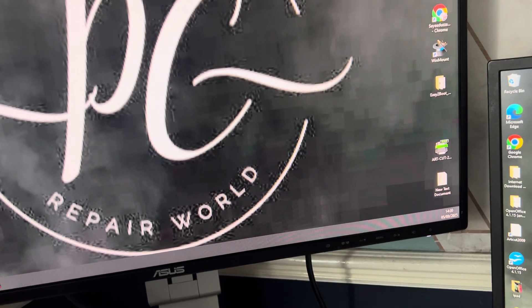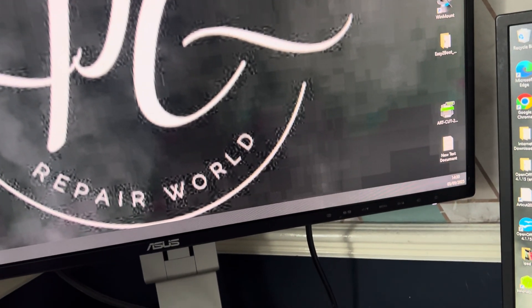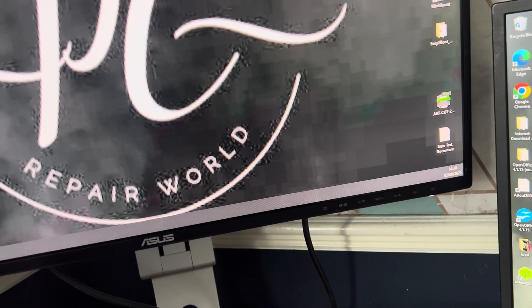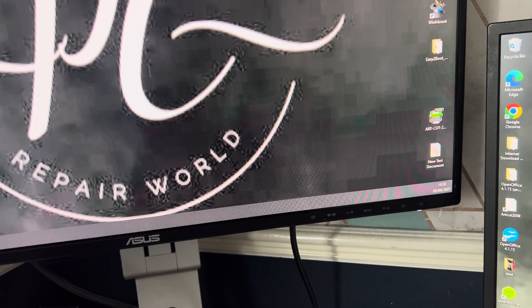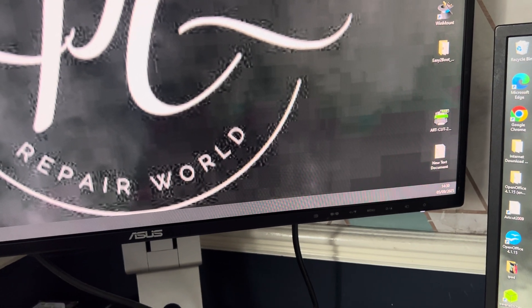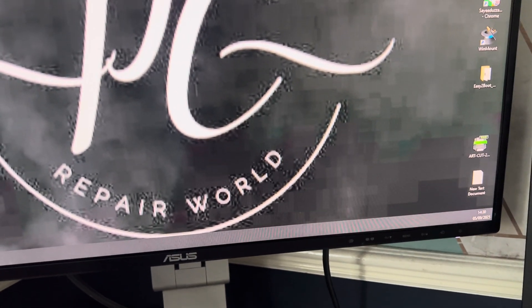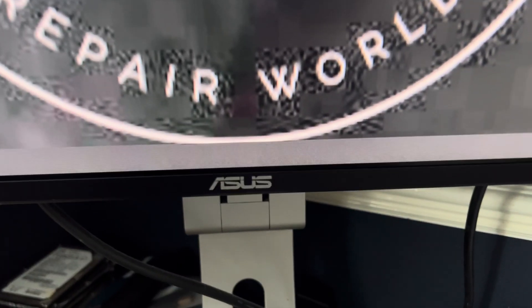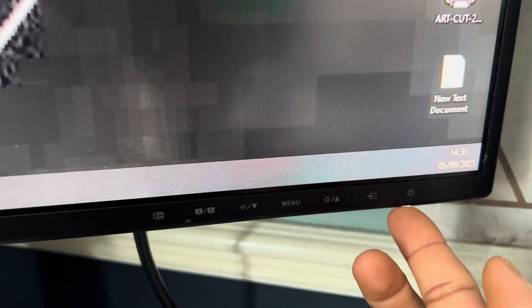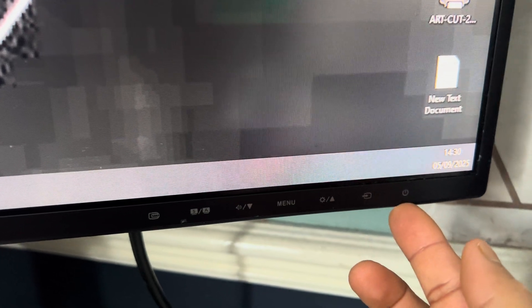Hello viewers, welcome to my channel. In this video I will show you how to unlock OSD on an ASUS monitor. This is an ASUS monitor and you can see this is the power button.